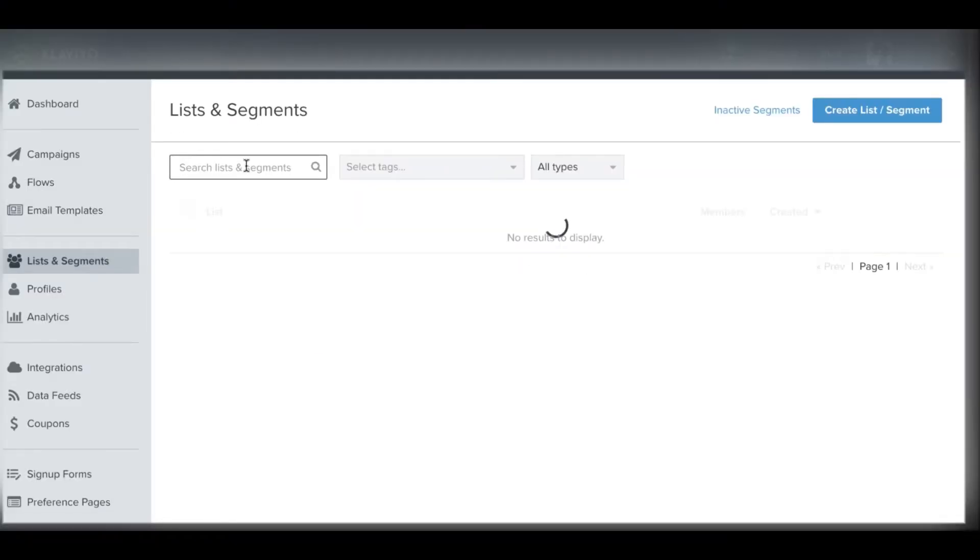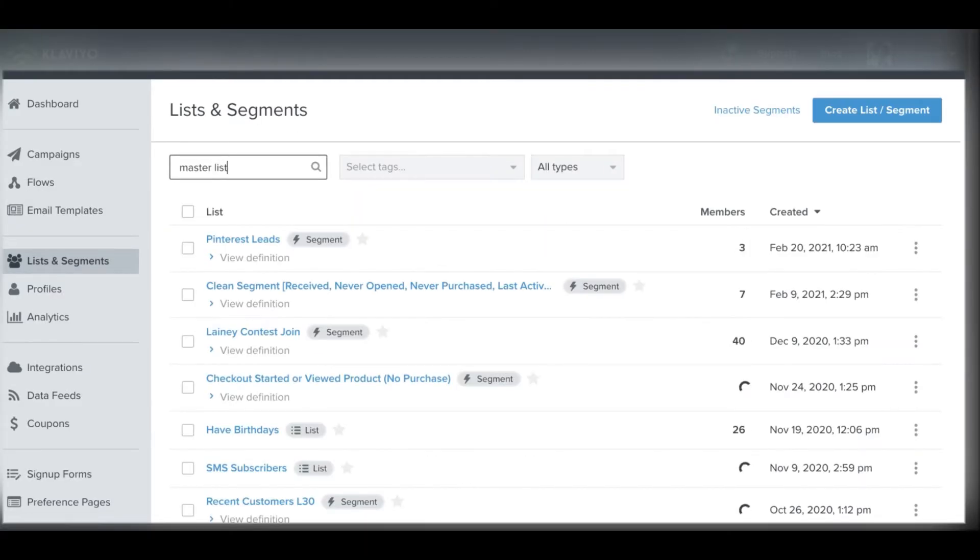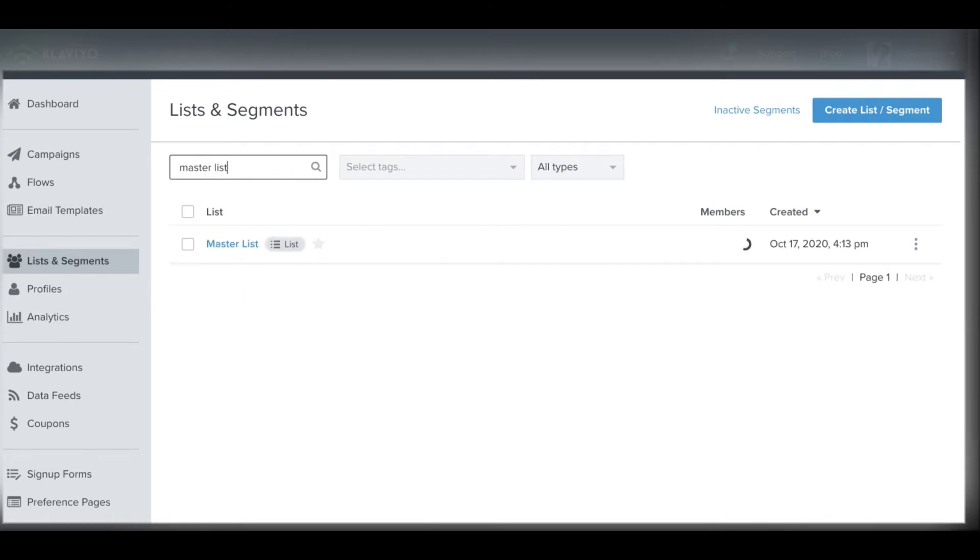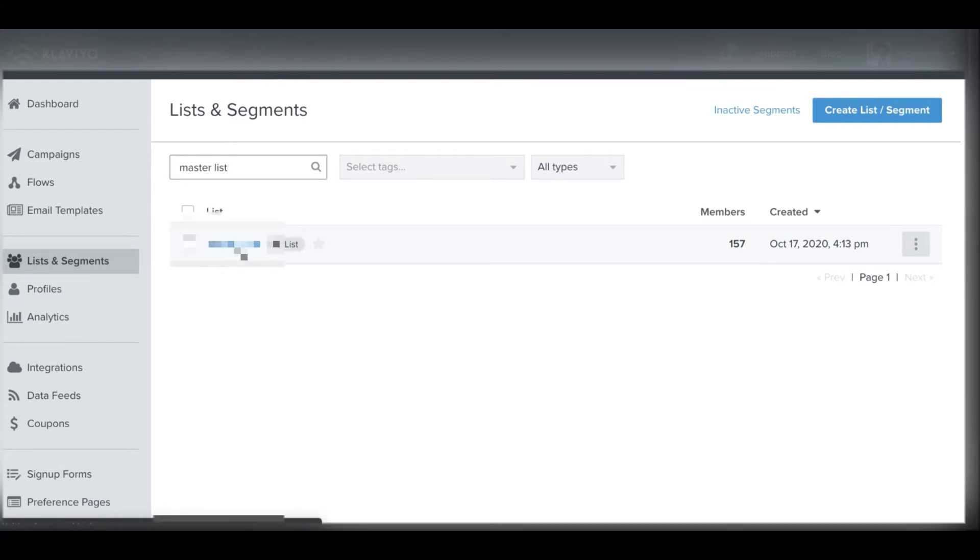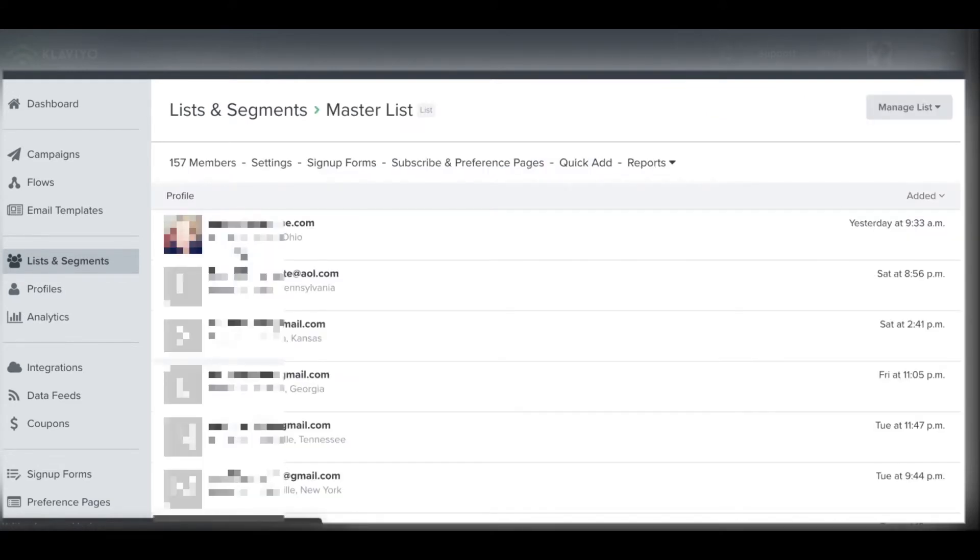Within your listing segments in Klaviyo, I have a master list. Everyone should have a master list. I have a video talking about the importance of having a master list and just having all of your subscribers come into one list as opposed to 18 different lists that people are coming into. That's another video. You can have a look at that. I'll leave the link to that video in the description here.